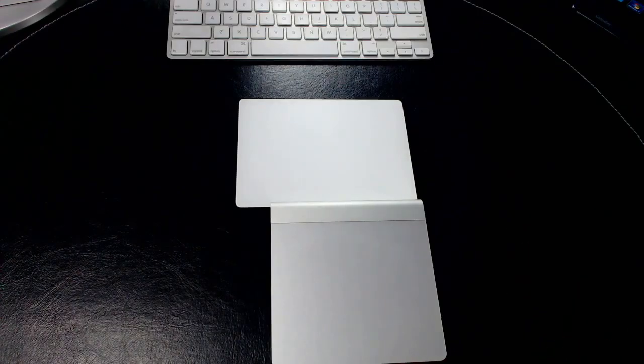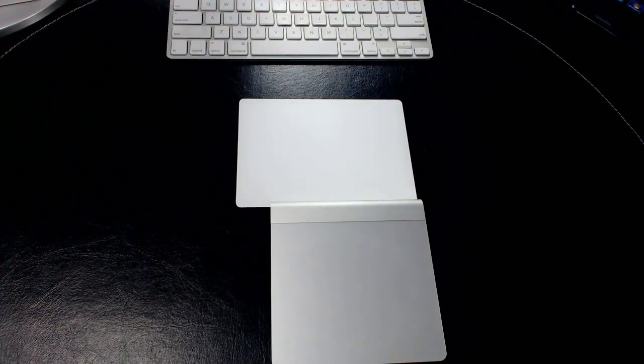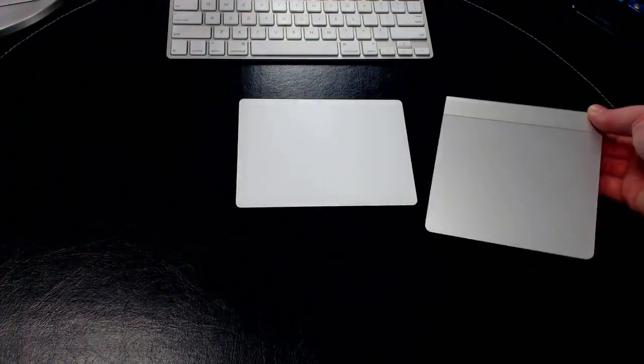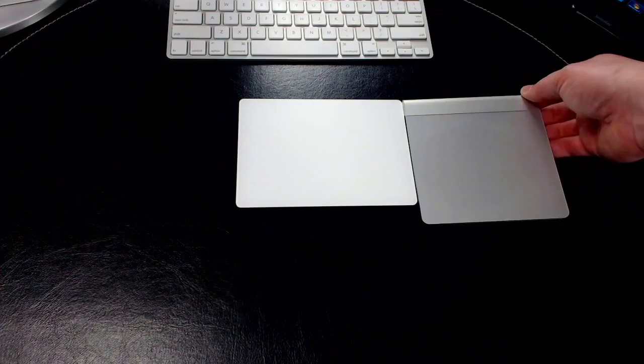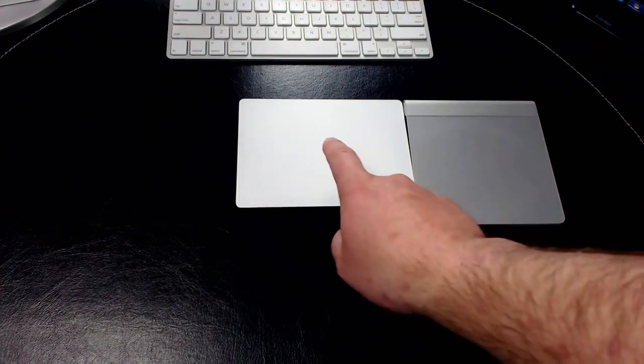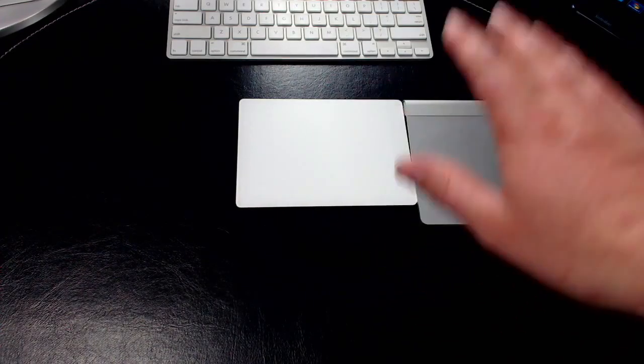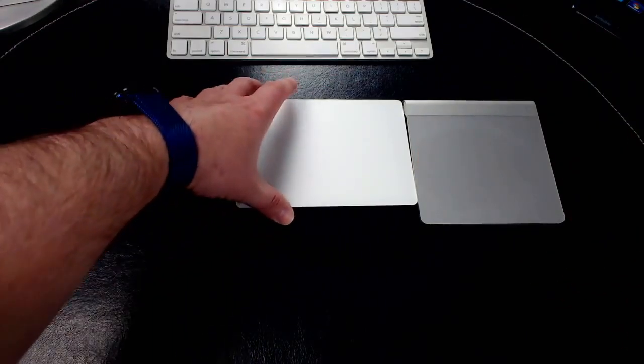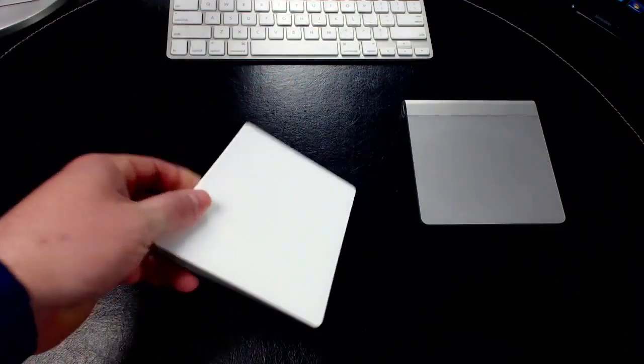The new Magic Trackpad is wider than the old one. It looks like it's about an inch and a half, maybe two inches wider. The old trackpad is a little bit longer.